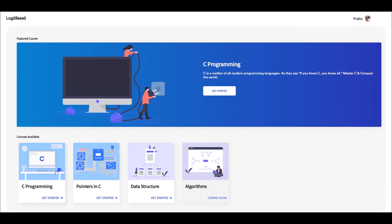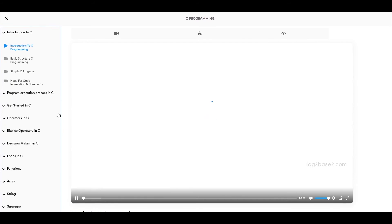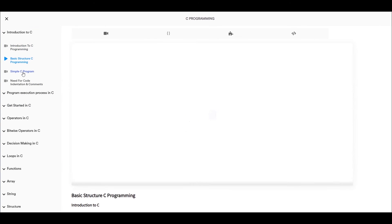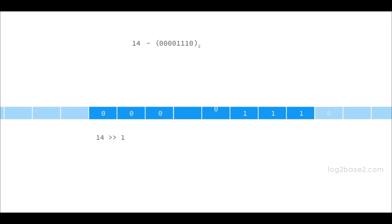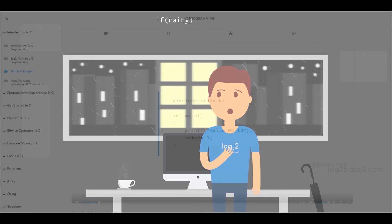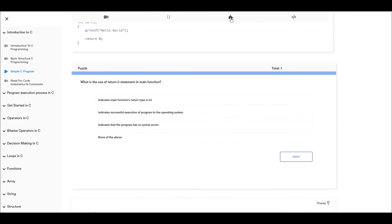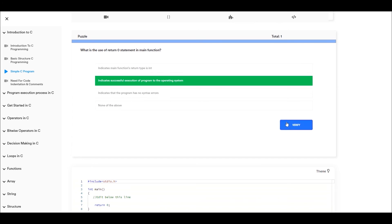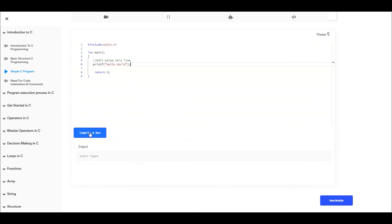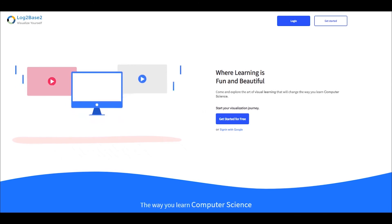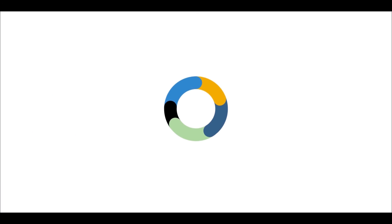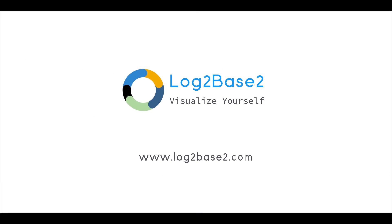Hi guys, now you can get a lot of features on the official Log2Base2 website, easy registration and login process. Once you login you can access a lot of amazing courses. You can watch the visual tutorials, see the examples, solve puzzles, and finally practice problems all in a single page. Visit www.log2base2.com where learning is fun and beautiful. Don't forget to let us know your thoughts on this.